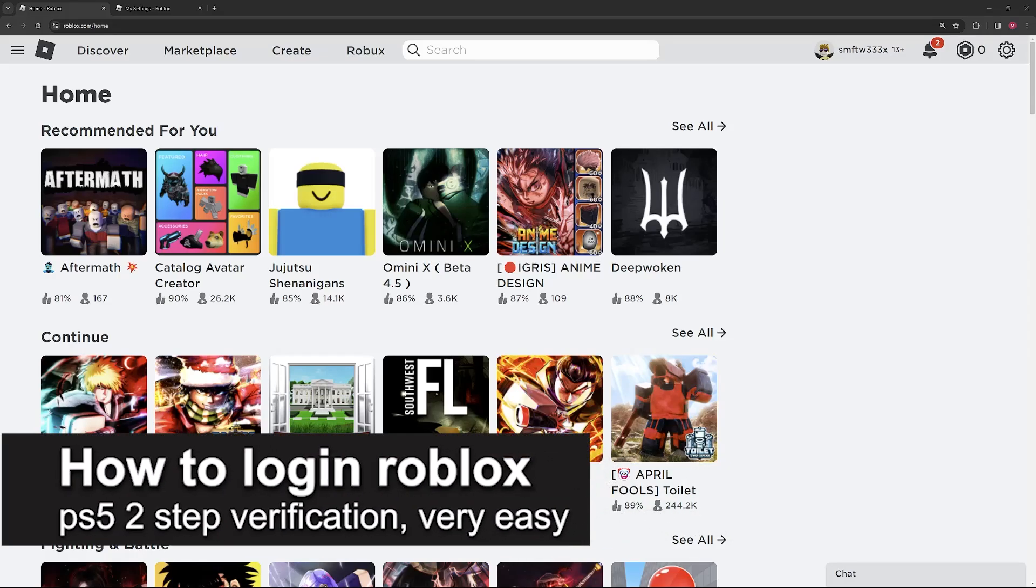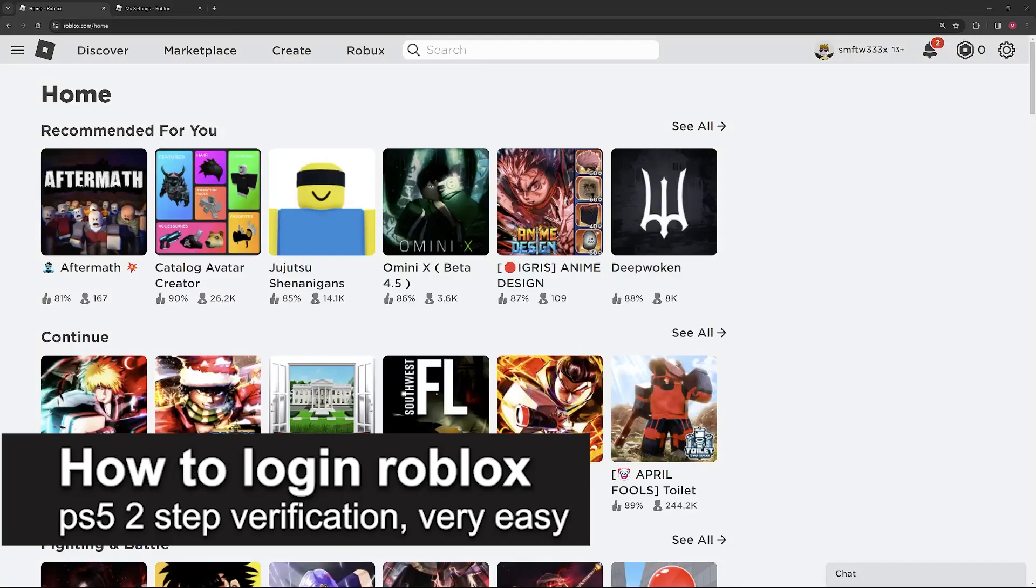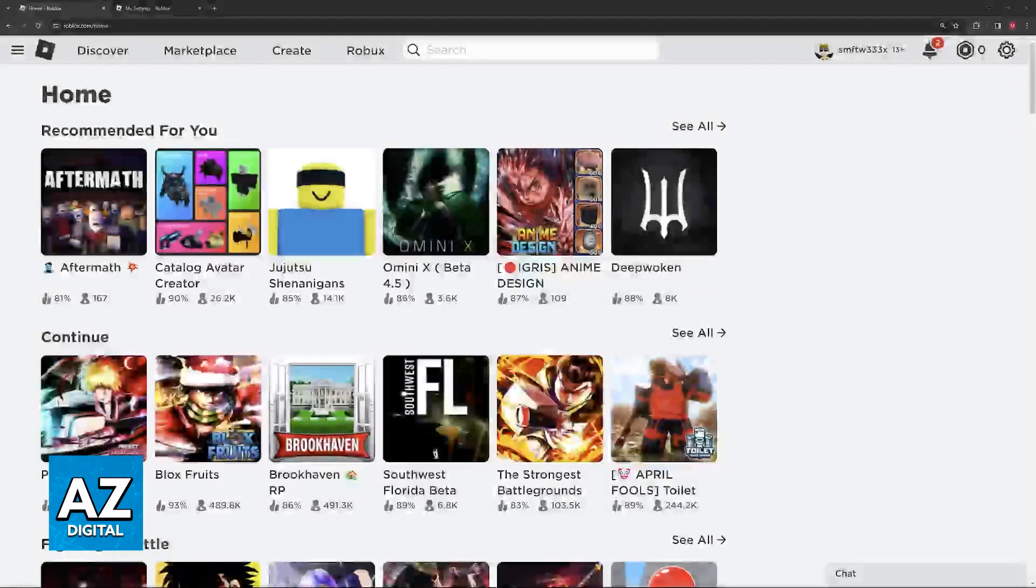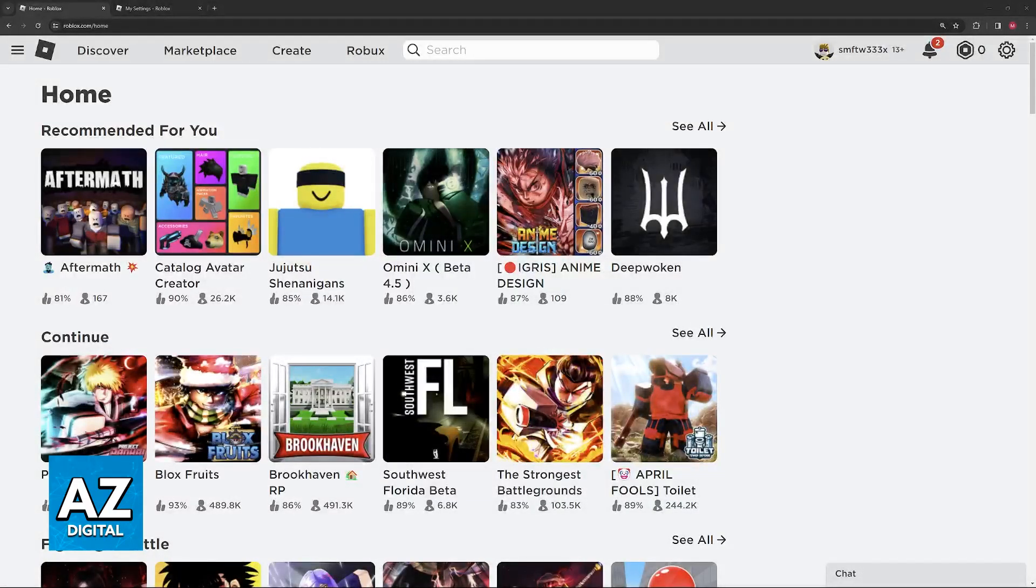In this video, I'm going to teach you how to log in to Roblox on PlayStation 5 with 2-step verification. It's a very easy process, so make sure to follow along.